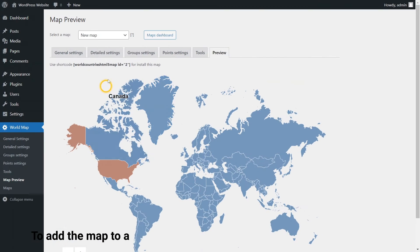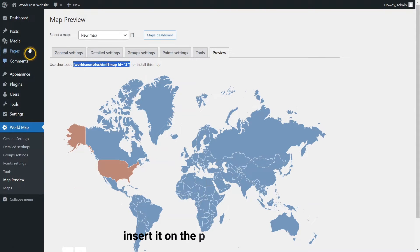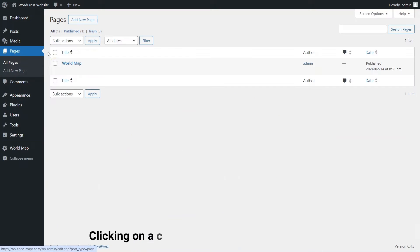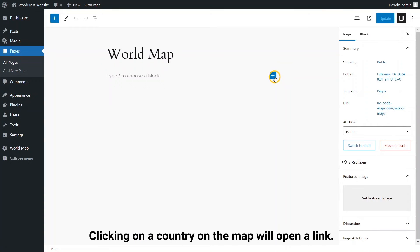To add the map to a webpage, copy the shortcode from the Preview tab, insert it on the page, and publish it. Clicking on a country on the map will open a link.